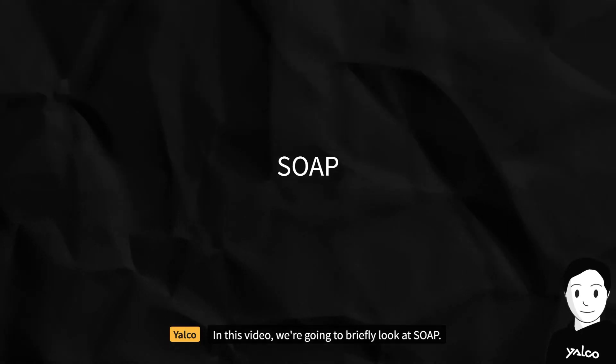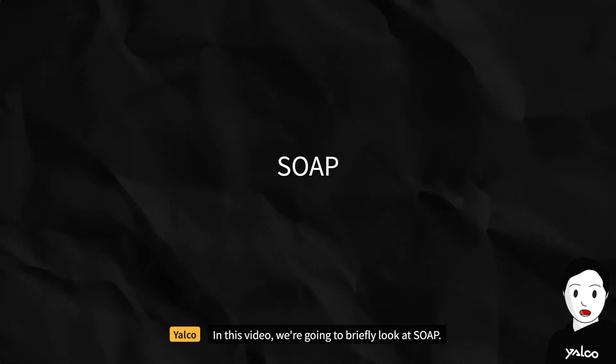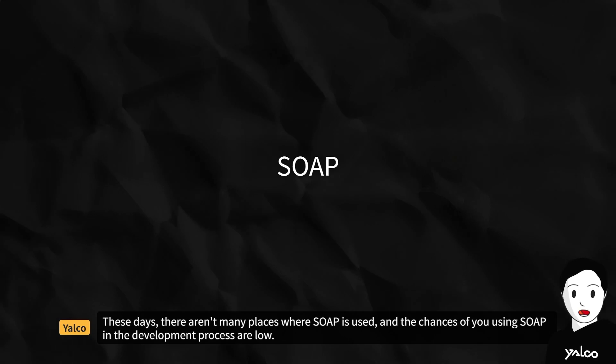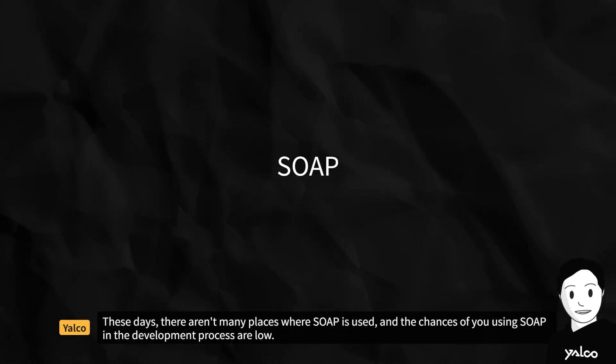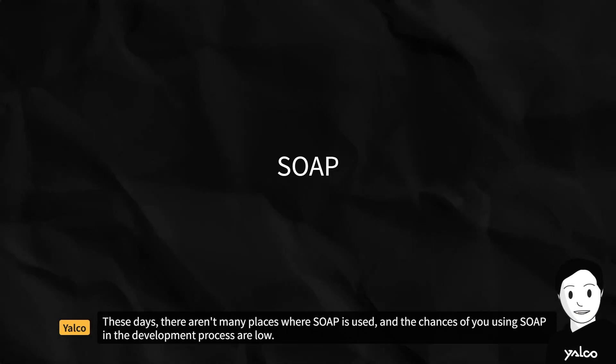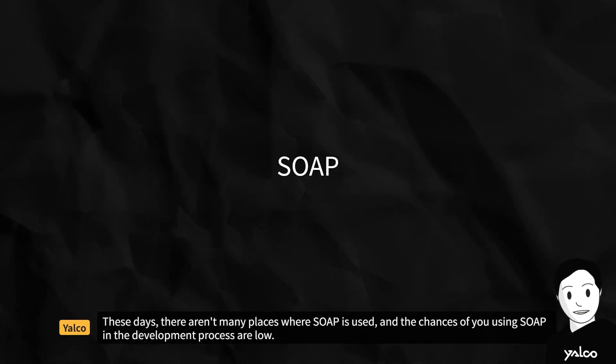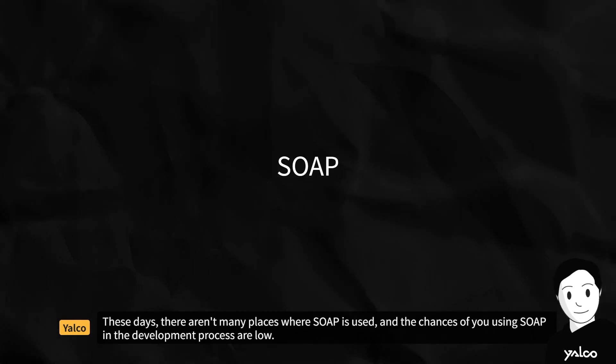In this video, we're going to briefly look at SOAP. These days, there aren't many places where SOAP is used, and the chances of you using SOAP in the development process are low.